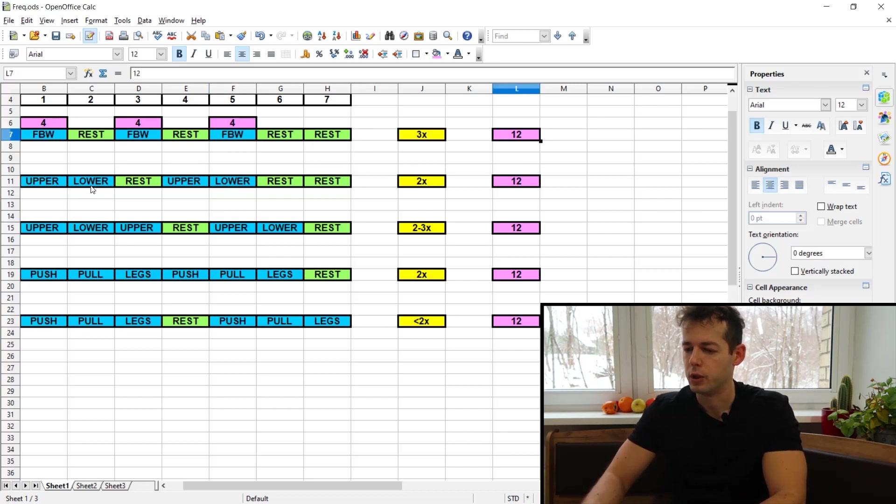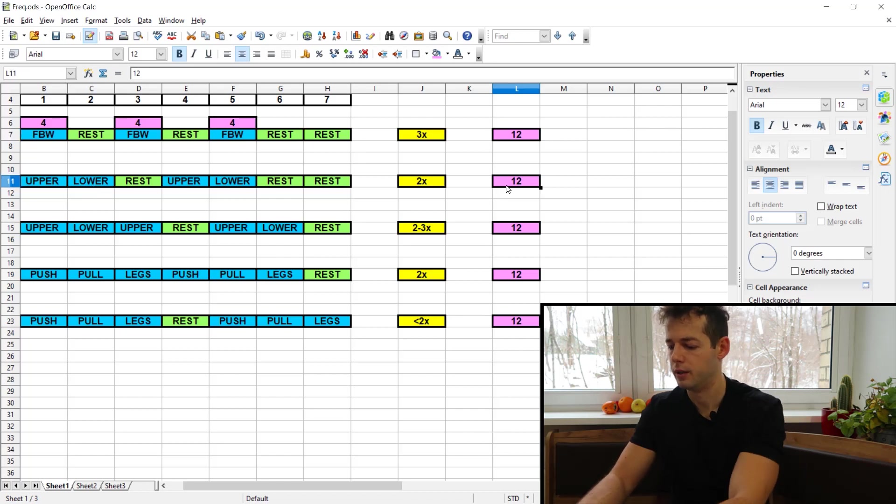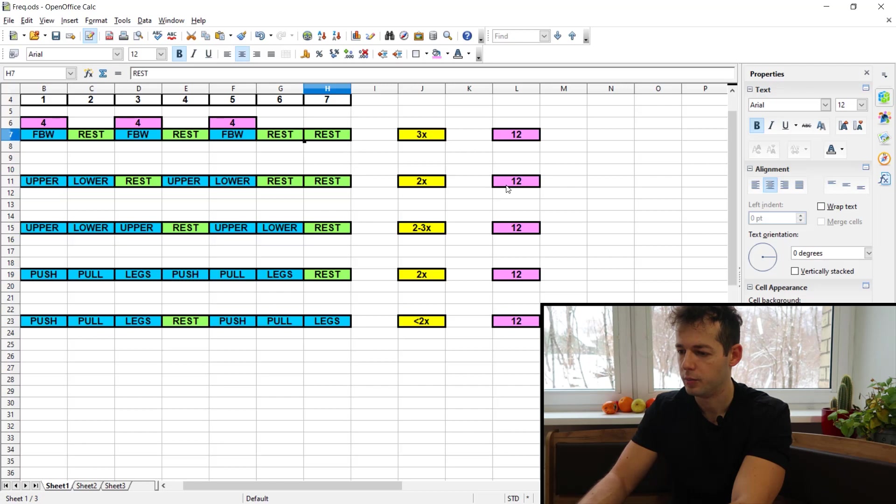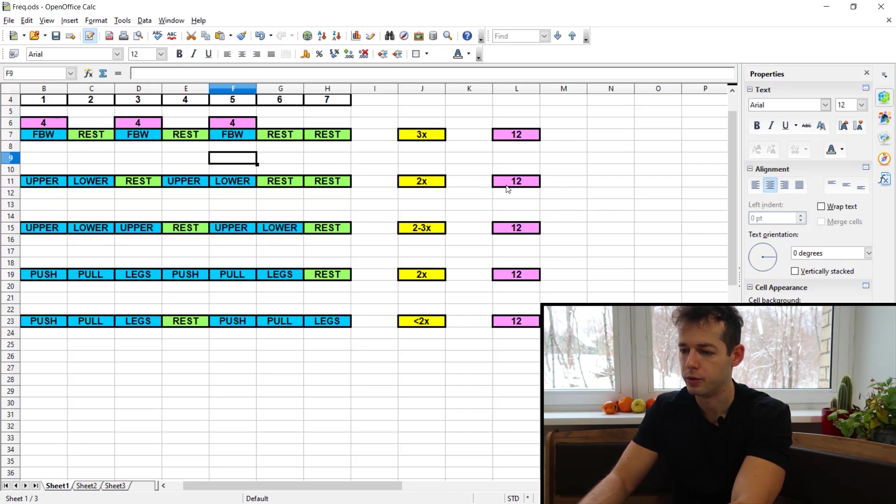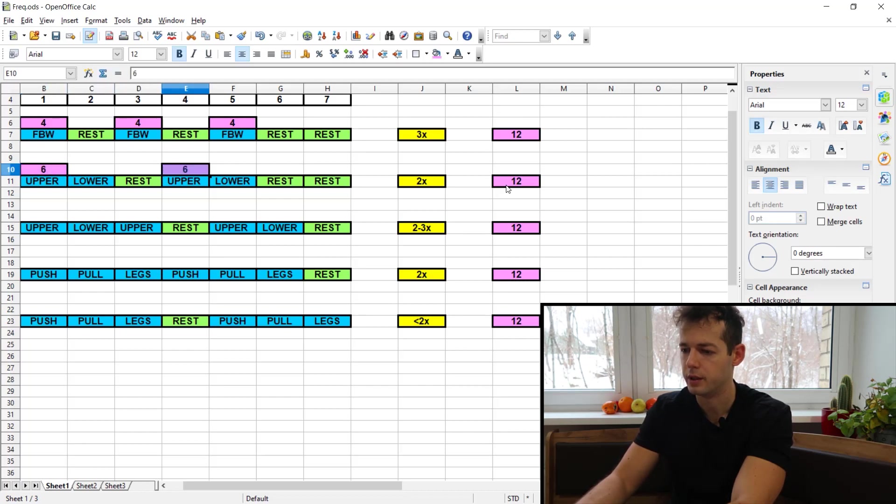Now in the upper lower split we also want to hit the 12 sets, but we have only two workouts available, two upper days. So then we will do six and six for example.